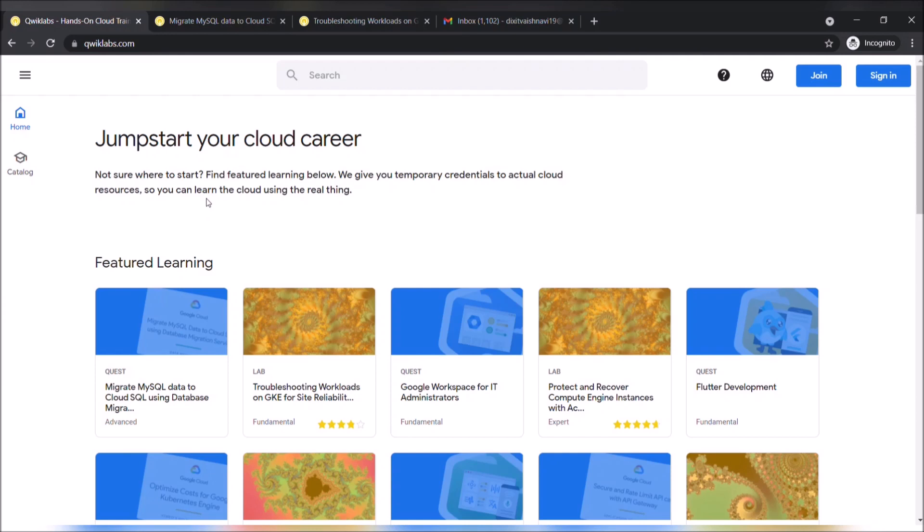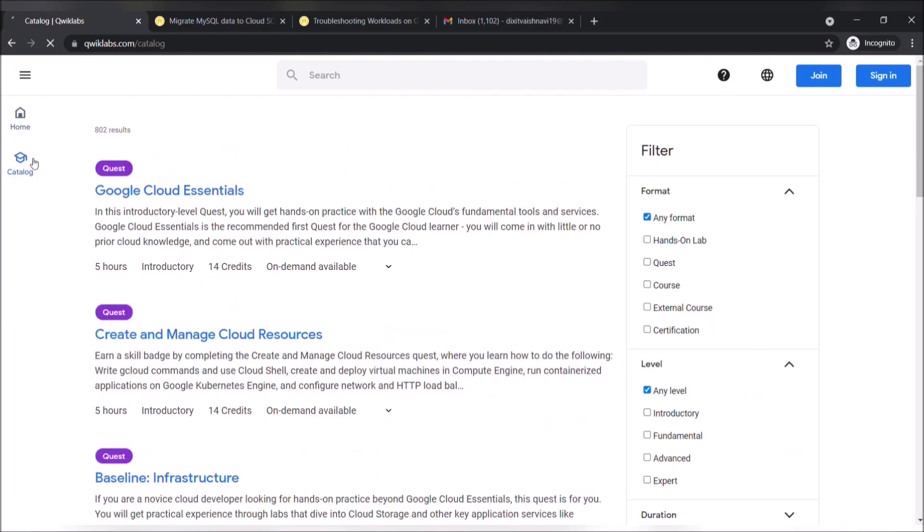This is a platform that you can learn in a live environment anywhere, anytime, and on any device. Quicklabs offers various labs and quests to help us learn various things regarding Google Cloud Platform as well as Amazon Web Services.